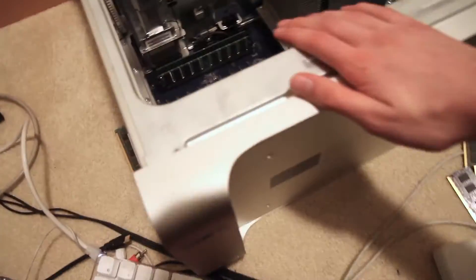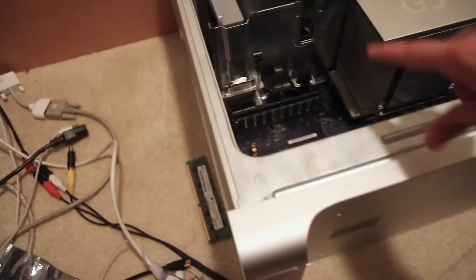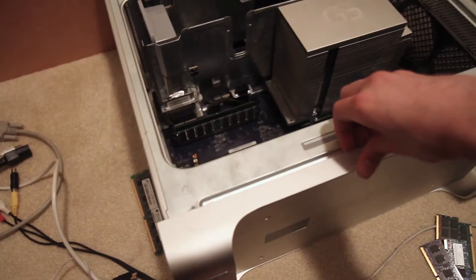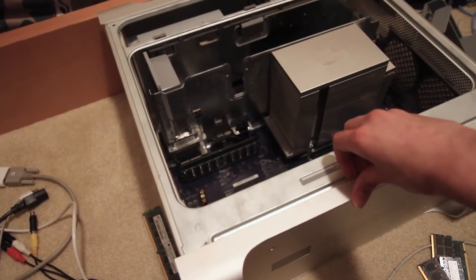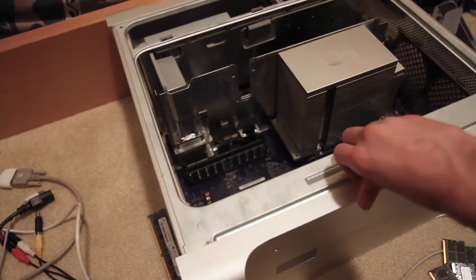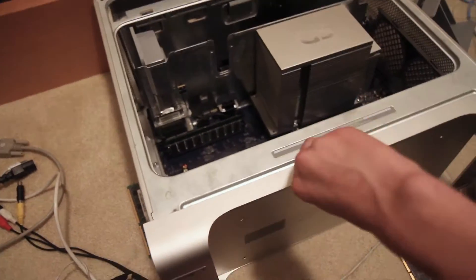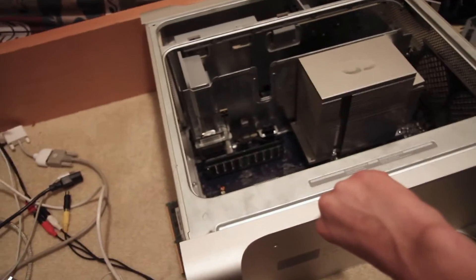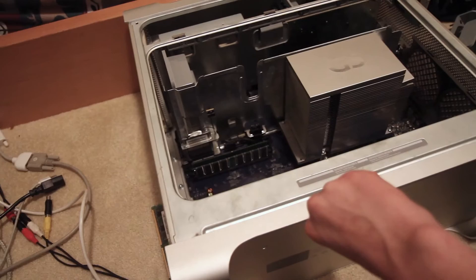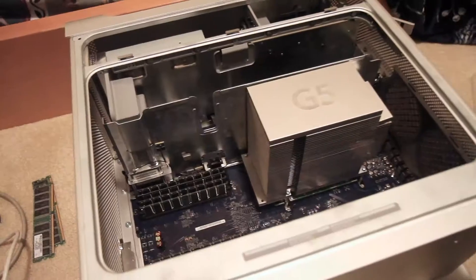We're going to put all of these in - this should be three gigs right here, plus the current 512s. We're going to get rid of the 256s, and then we should have four gigs in the system, which is quite a bit for this older system.